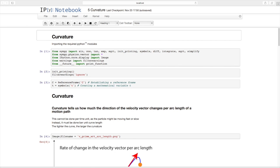In this lecture we're going to get to something very important and actually quite a bit of fun: curvature. I'm going to import everything that I need for curvature, my usual pretty printing for SymPy, ignoring all those ugly pink warnings. I'm going to make a reference frame and call it C, and introduce a mathematical symbol T. Let's look at curvature.